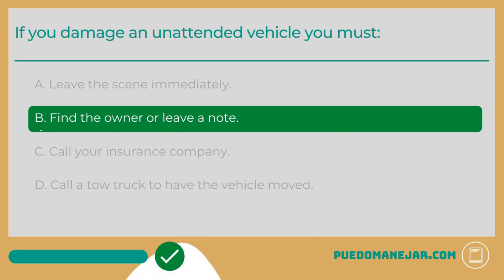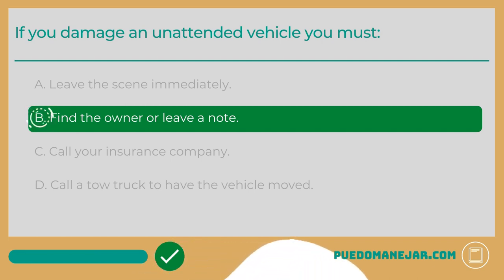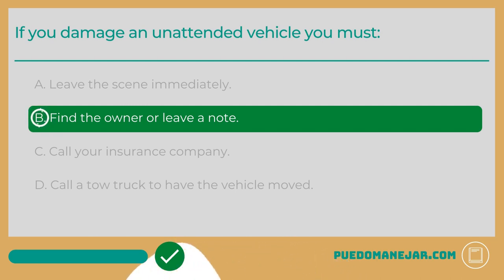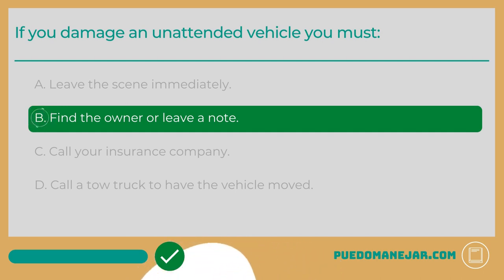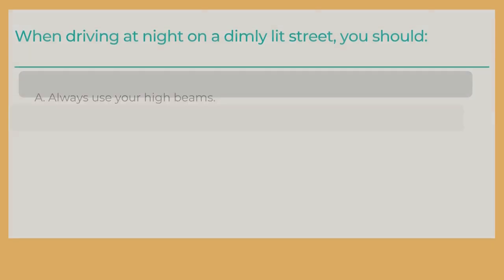If you are driving and you hit an unattended vehicle or a parked car, you need to make a reasonable attempt to find the owner. If there are people nearby, ask if anyone knows who owns the car. If you are not able to find the owner, you are required to leave a note that includes your full name, your address, your contact information, and the circumstances of the accident.